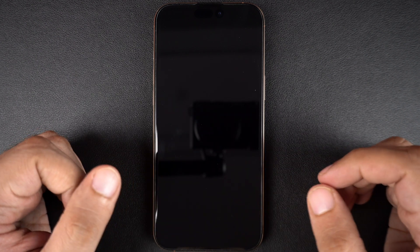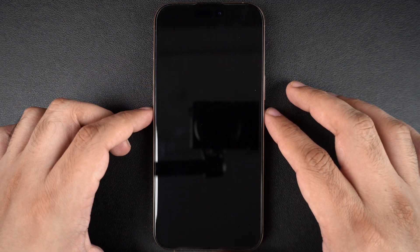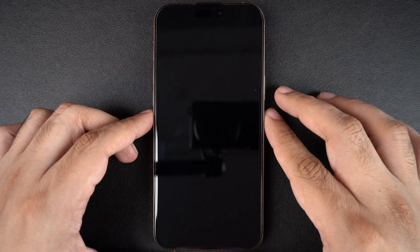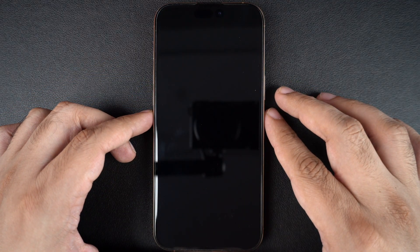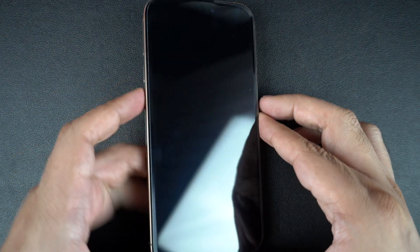First, try force restarting it. This works even if your iPhone screen is completely black or frozen. If you have an iPhone 8 or later, quickly press the volume up button, then volume down button, and then press and hold the side button until you see the Apple logo.